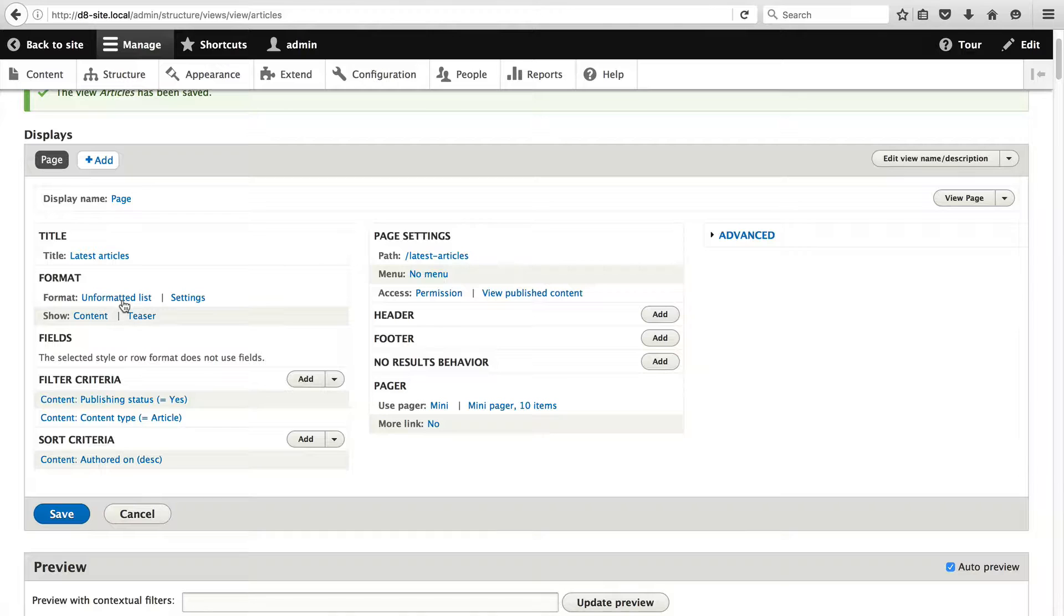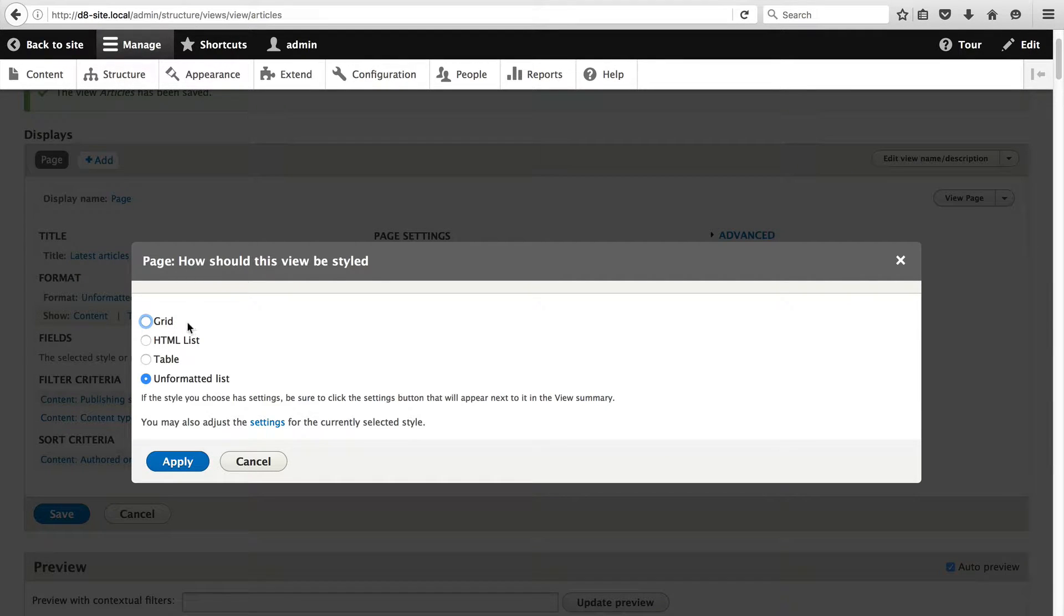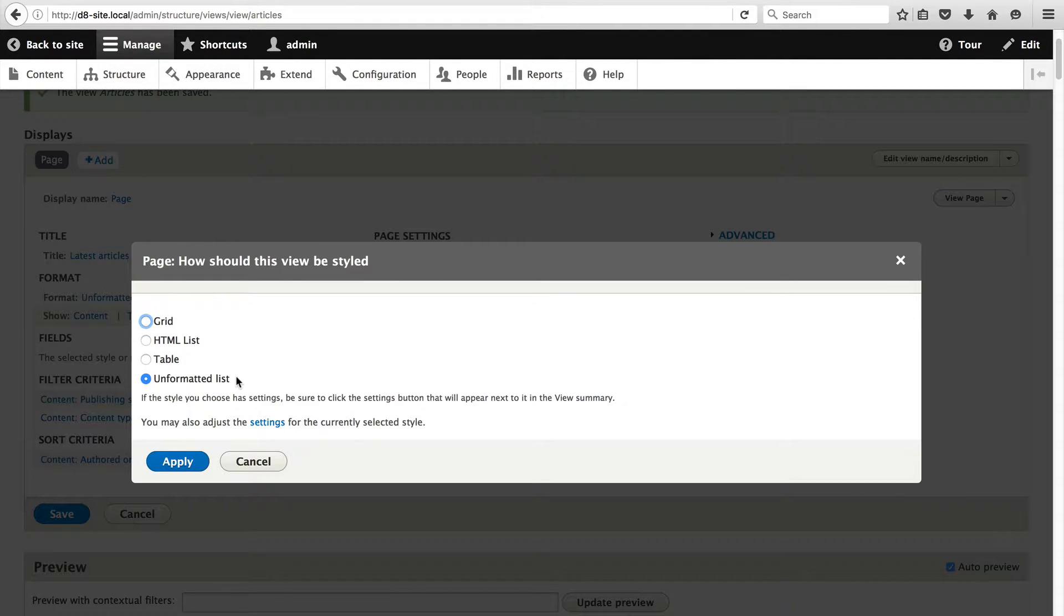Then you have format. This defines how the content will be displayed. If you click on it you will see out of the box you get four options: Grid, HTML list, title and unformatted list. But a lot of third party modules ship their own format.